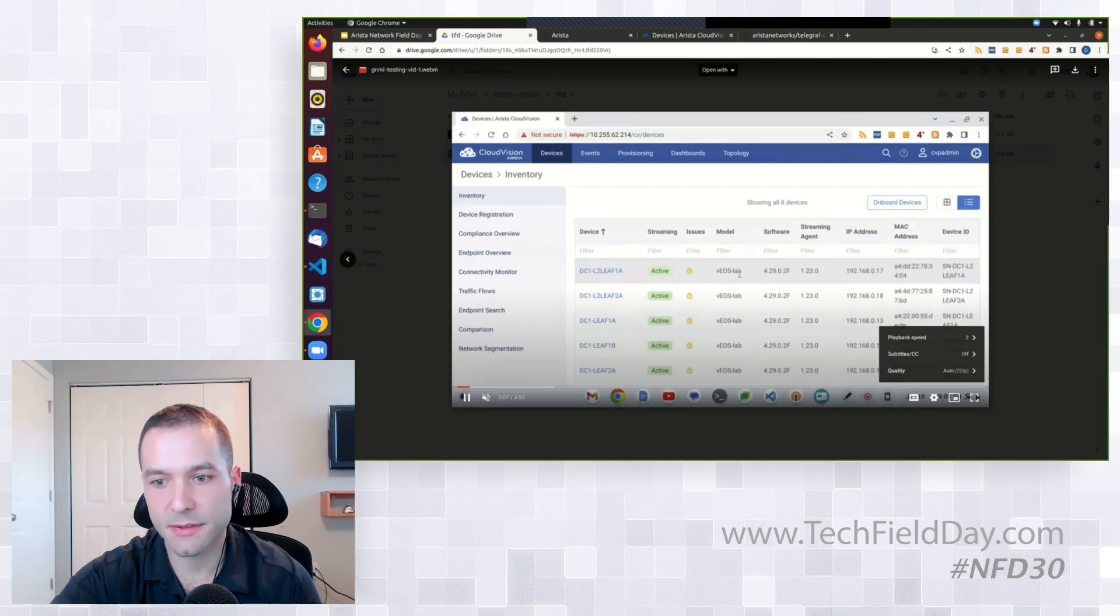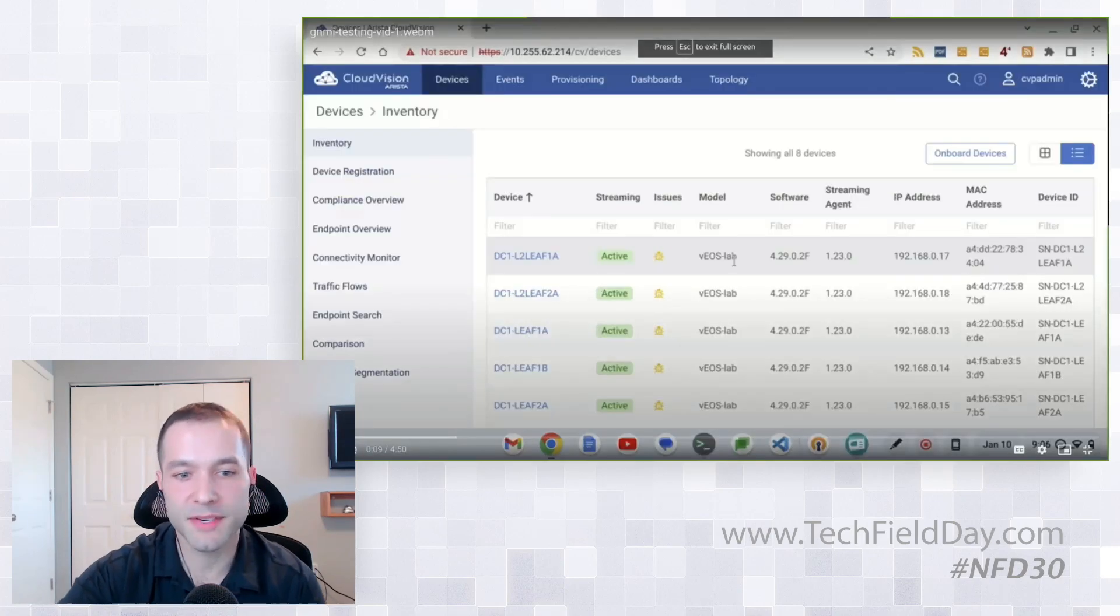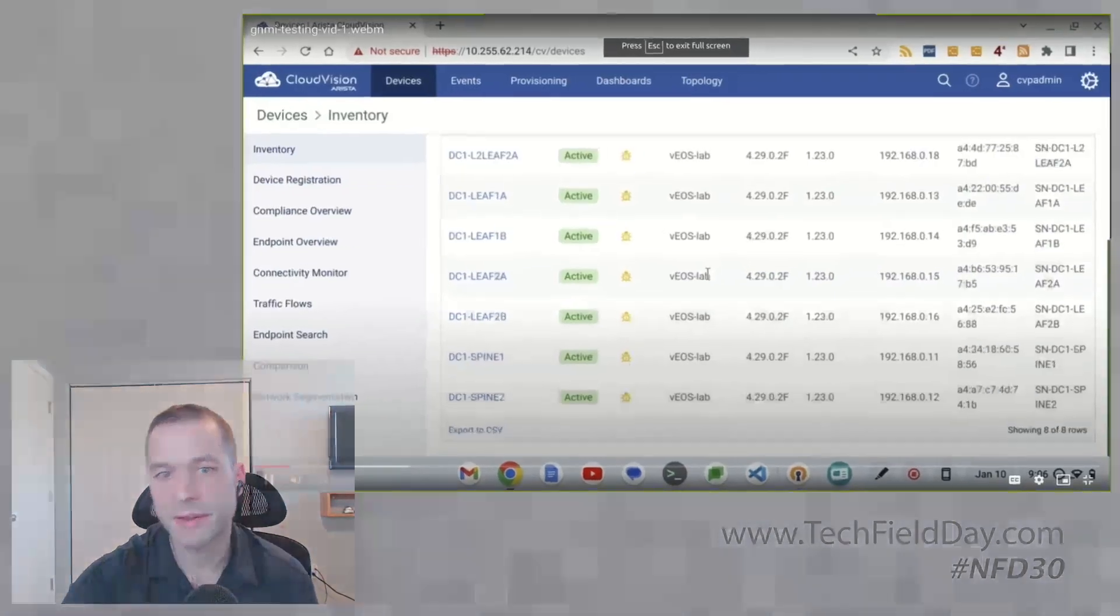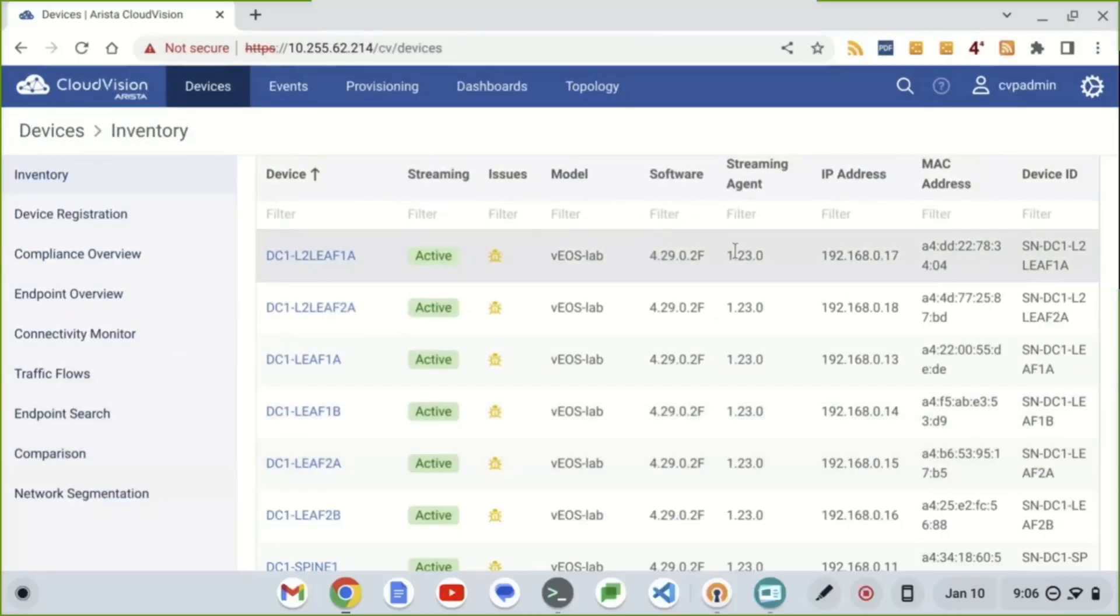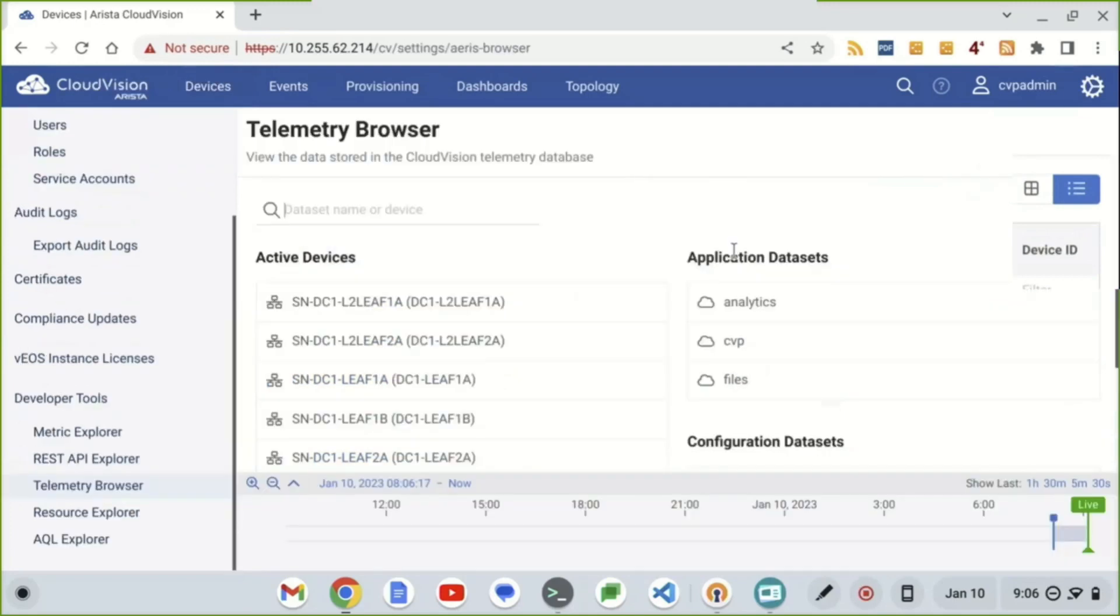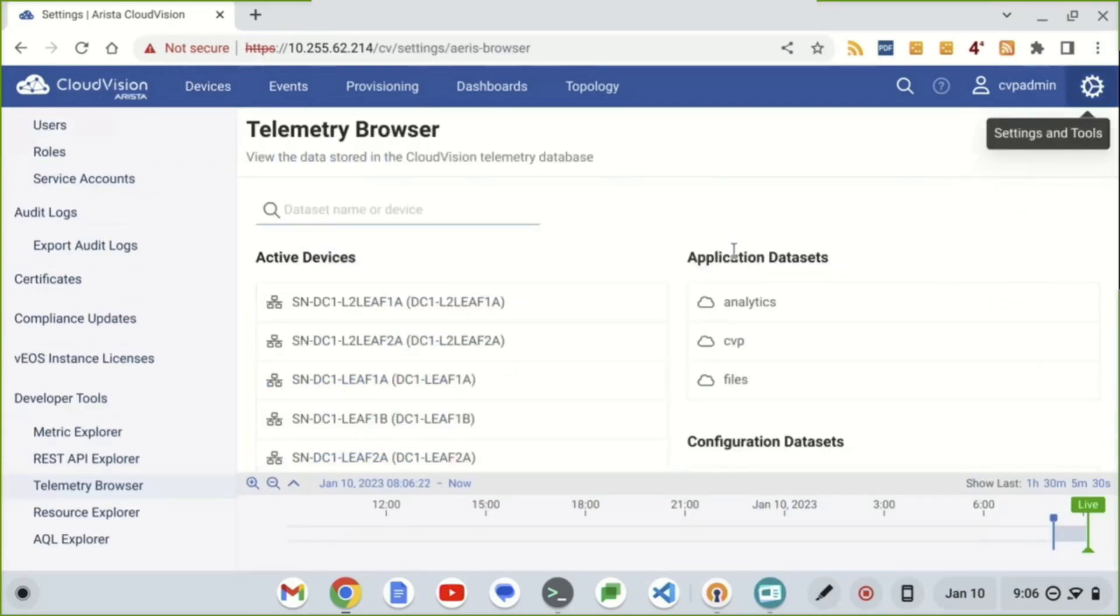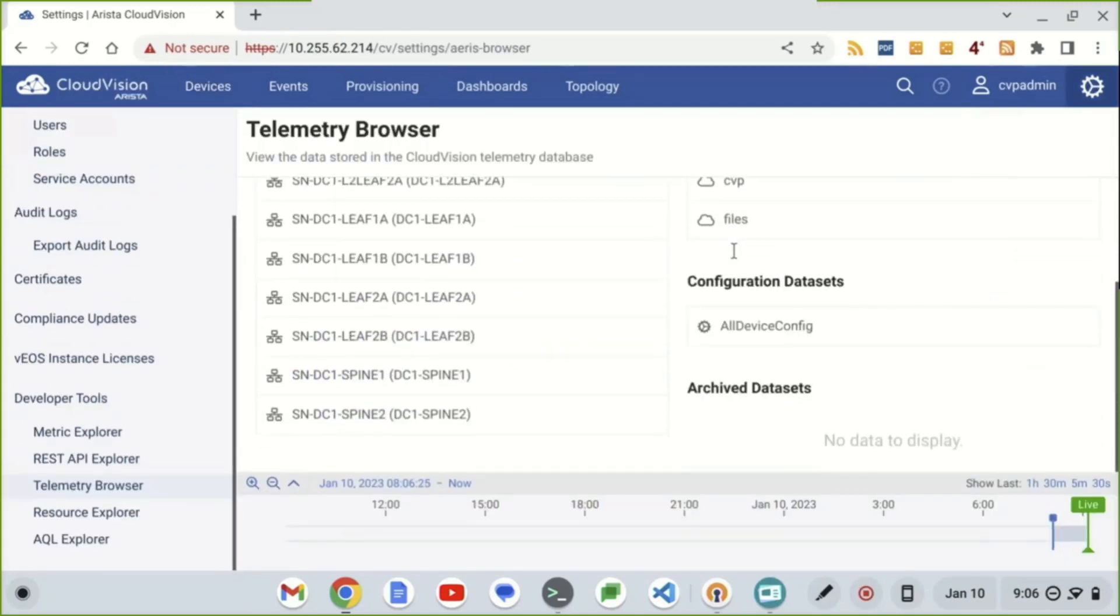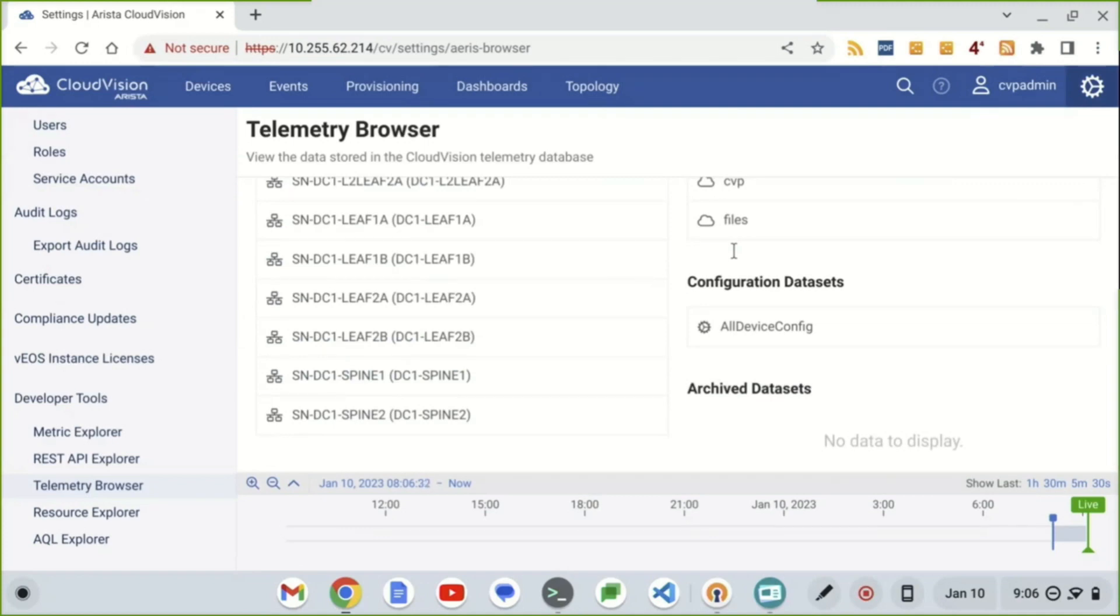All right. So we can see in CloudVision portal, all our devices are actively monitoring. So you can see everything is VEOS because this is in our virtual lab environment. And after we do that, we have this really nifty feature called telemetry browser.